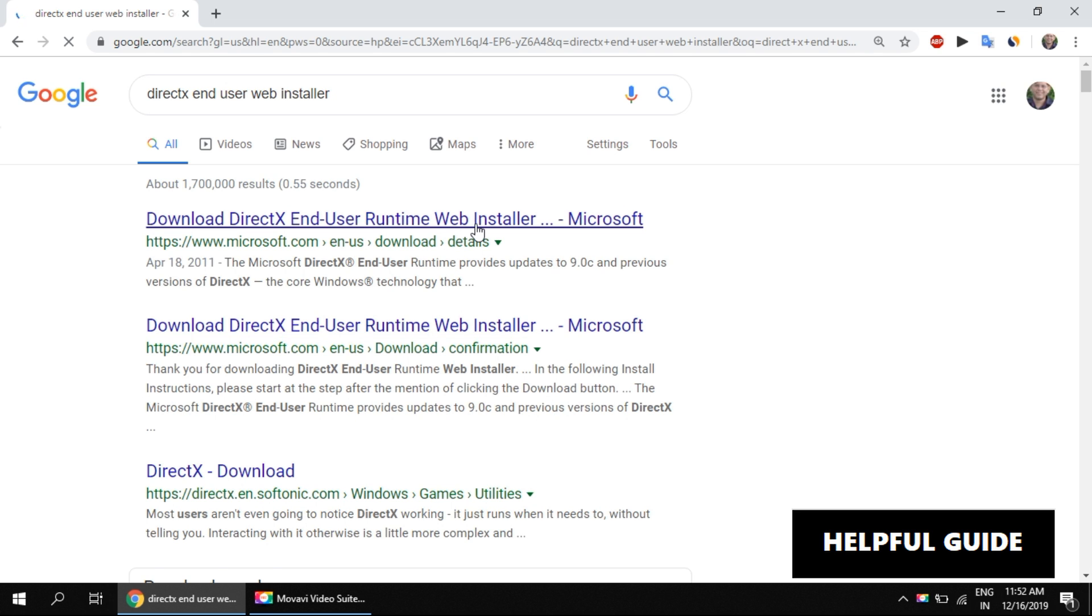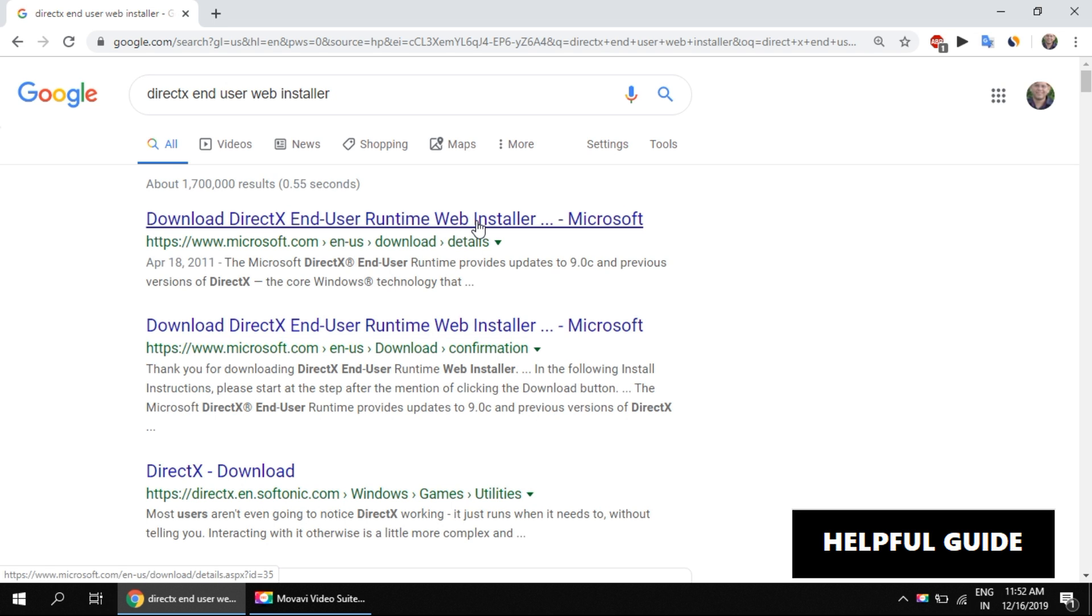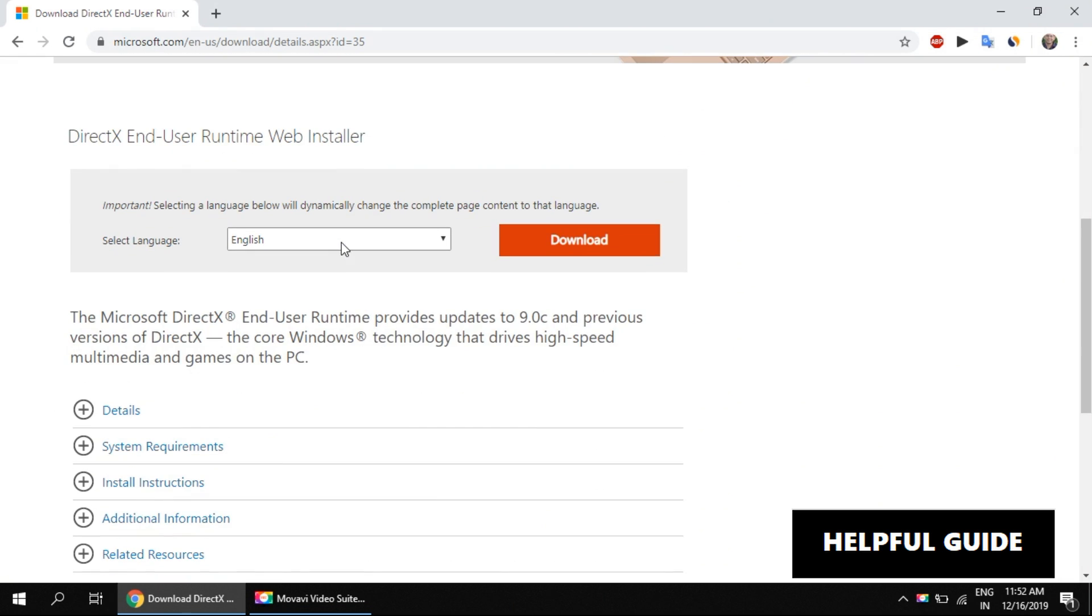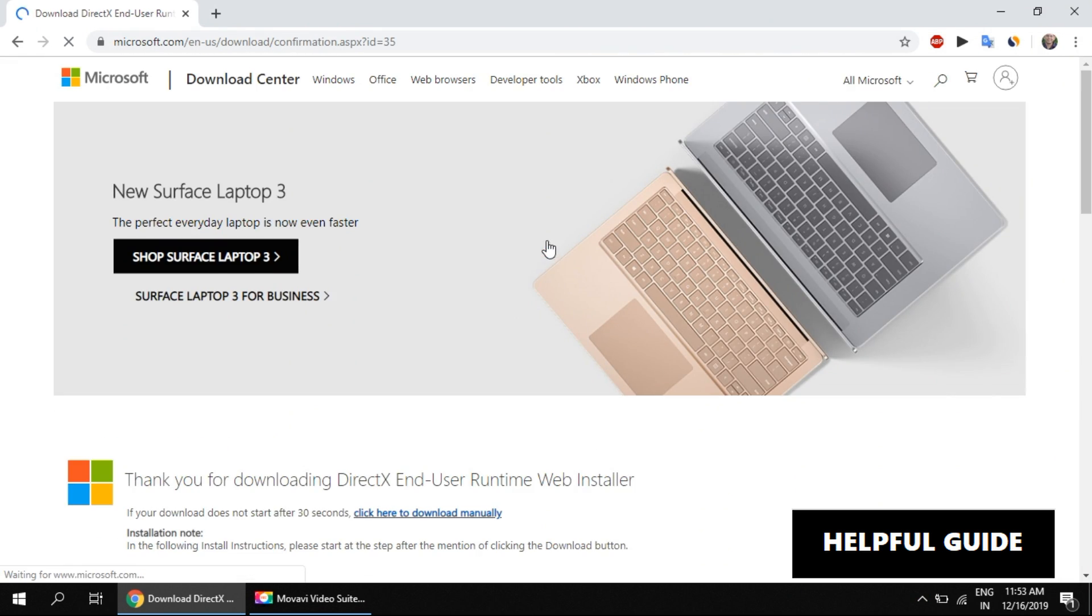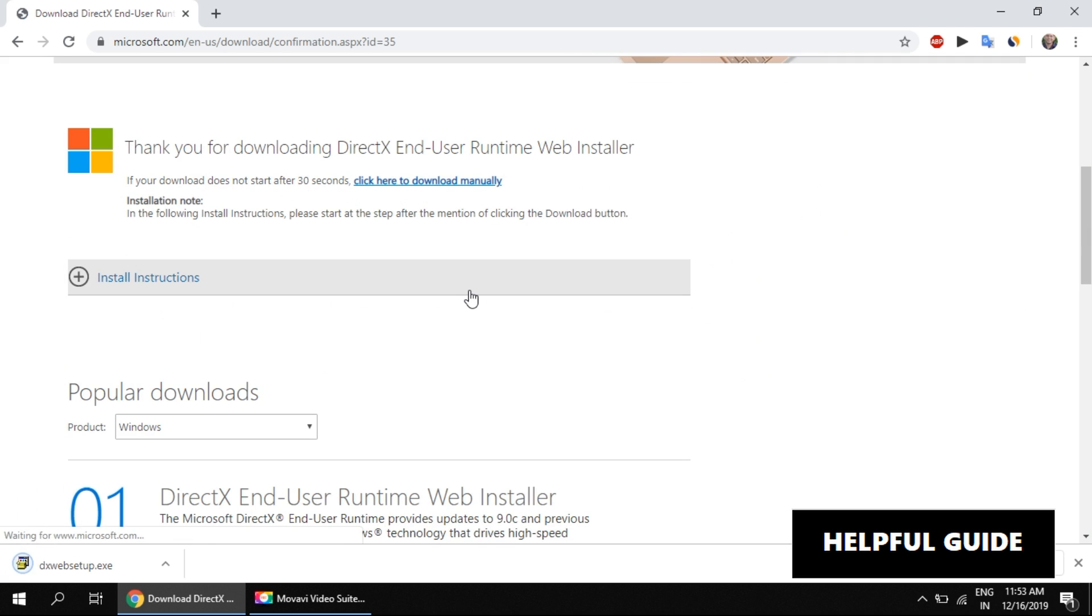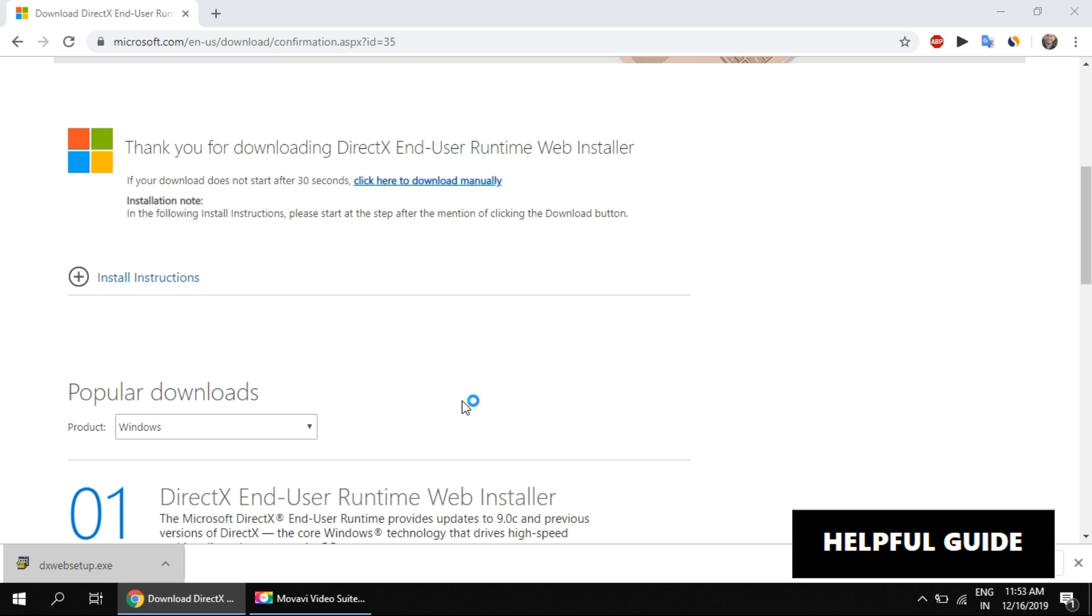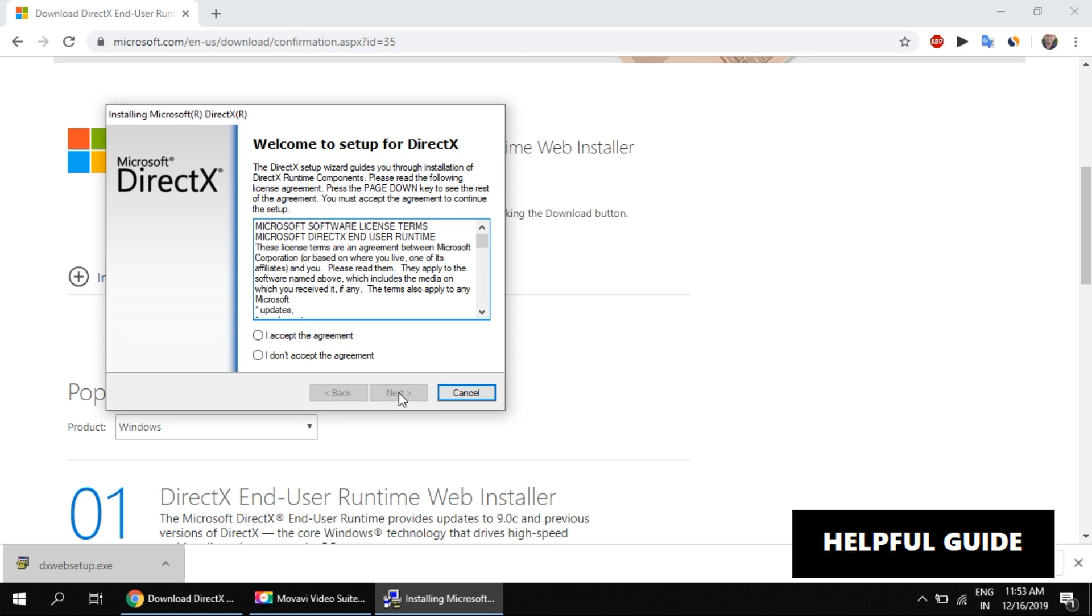Now open this link. Click on the download button. Now install this and finish the installation. This should not take much time.